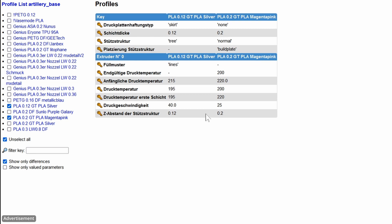Otherwise the structure does not dissolve. This must always be a multiplier of the layer thickness. Means here should not stand 0.12 but 0.24 to be able to detach the structure at all from the component again. Yes, at a glance directly found the error.